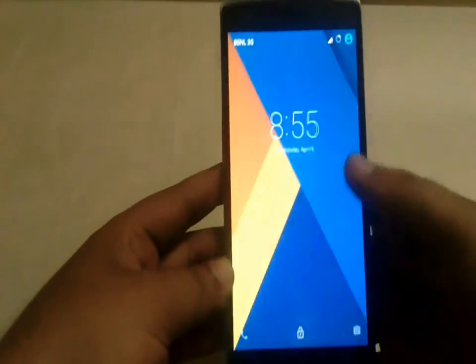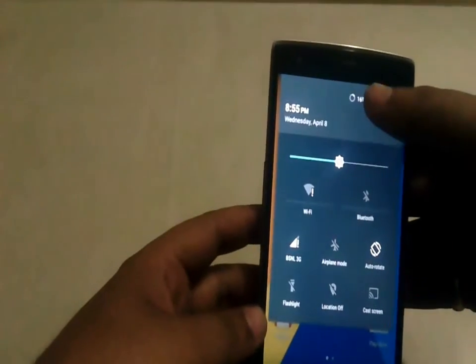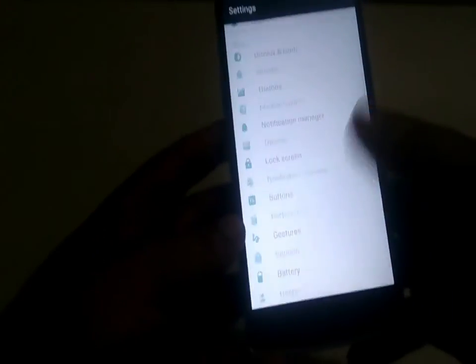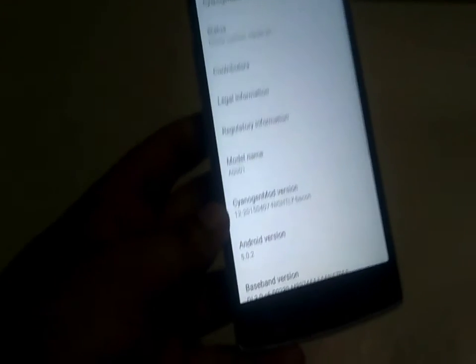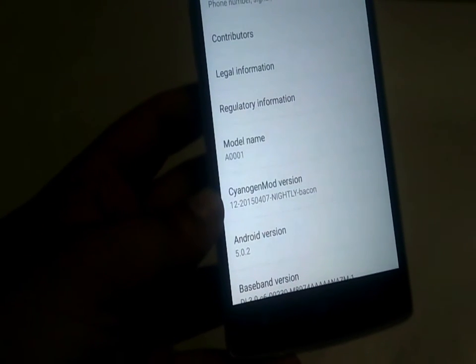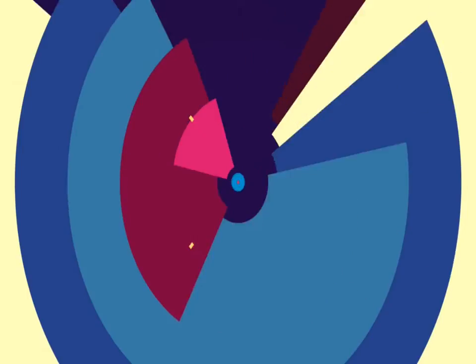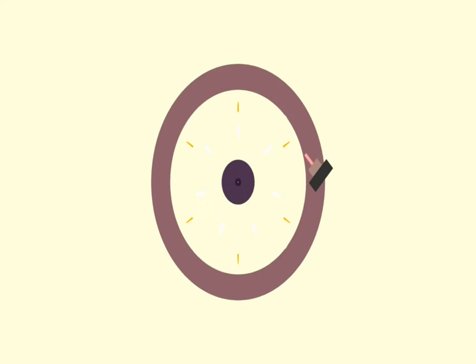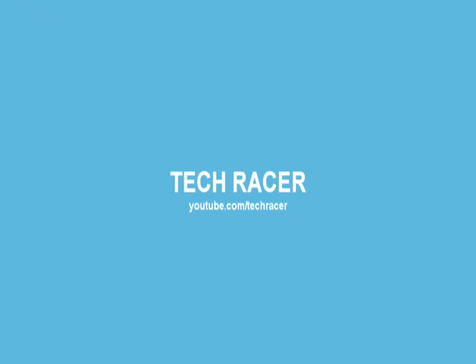Hey guys, this is TechRacer and today we are going to install the CyanogenMod 12 nightly on the OnePlus One. For that you need a OnePlus One with an unlocked bootloader and a custom recovery installed.